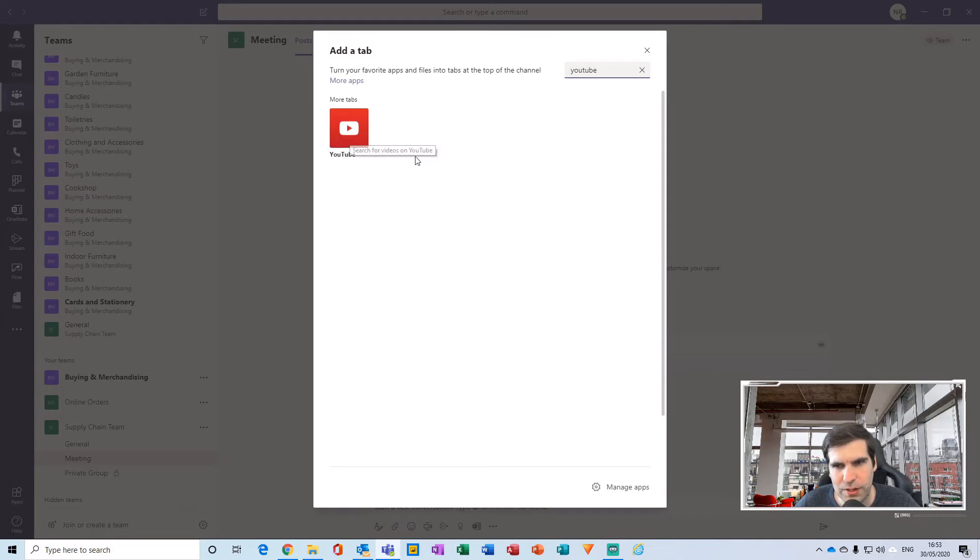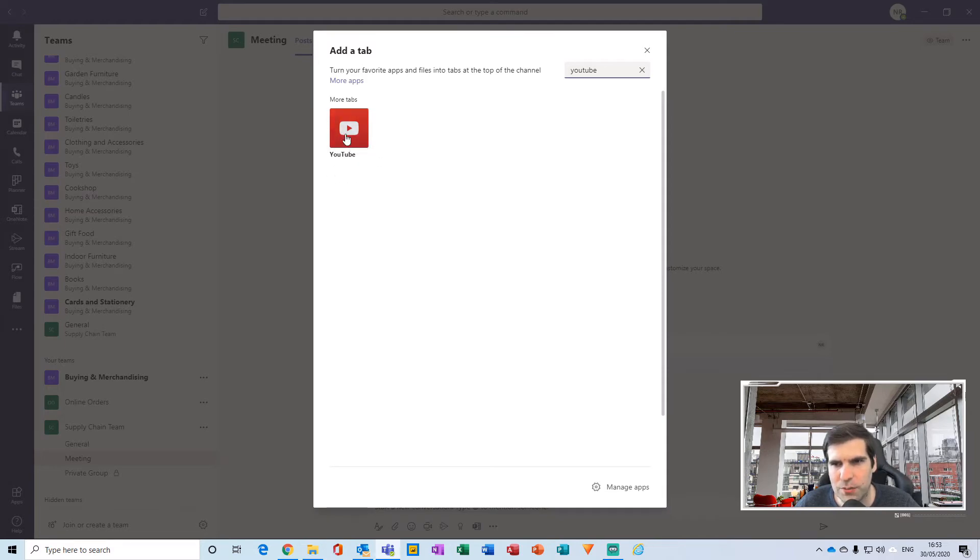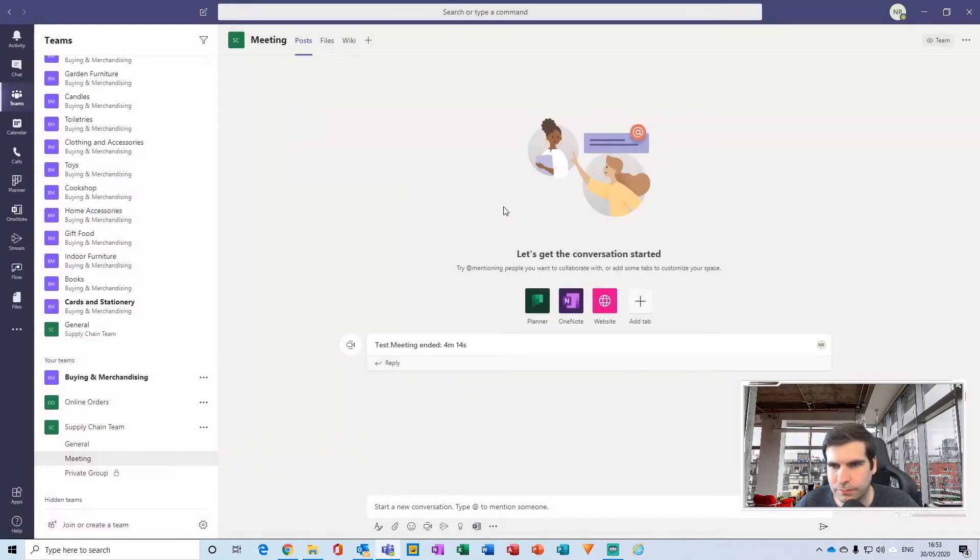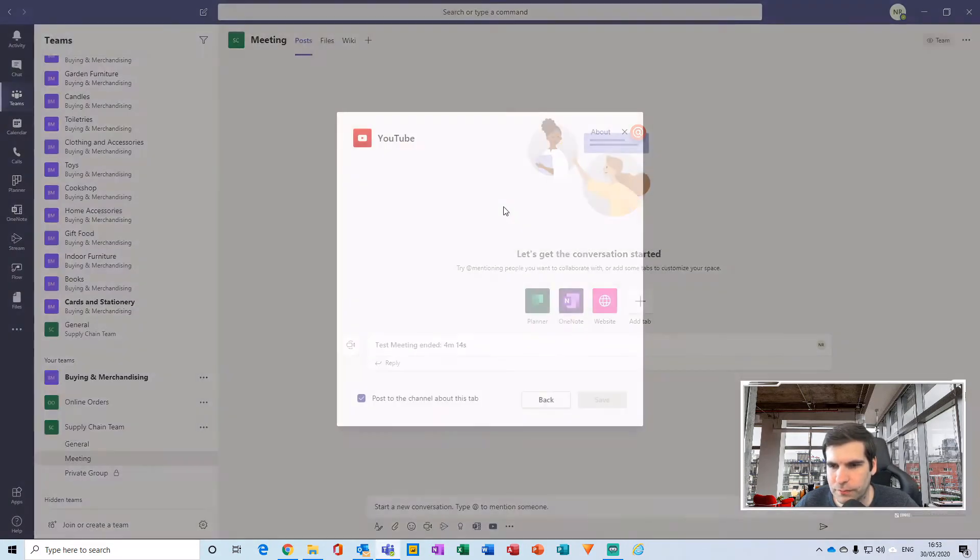Once we've found this particular application, we just give that a click and then click add.